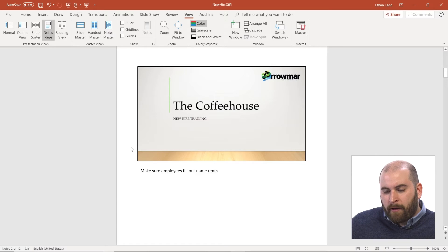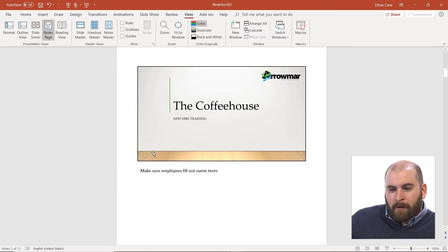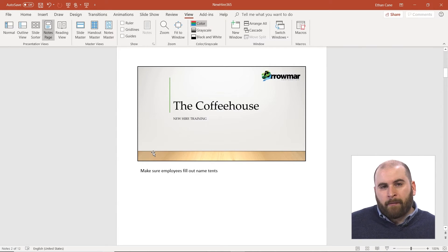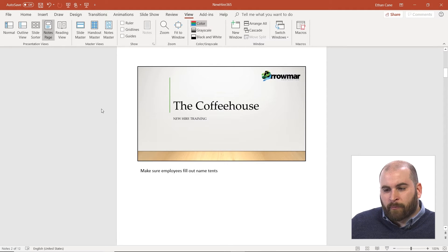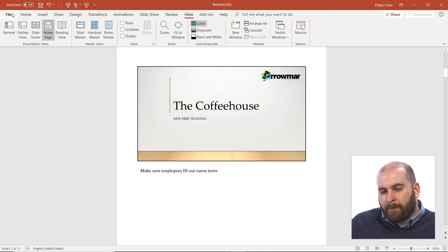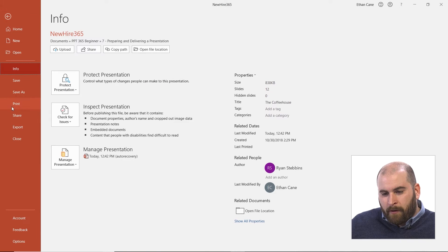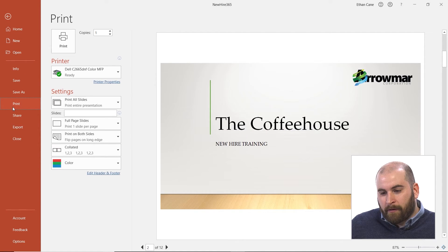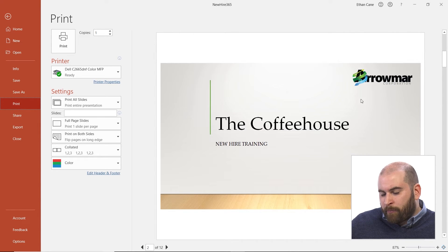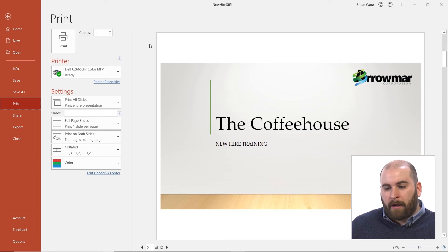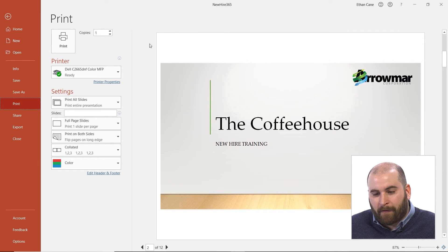So let's go ahead and actually print one of these notes pages. Now your print options in PowerPoint, those are in the backstage view, which you get to by clicking on the file tab in the top left hand corner. And then in the backstage view on the left hand side is our print tab. So when you get to the print tab, you'll get a print preview of what you're printing, but by default you're only printing just full page slides, and that's it.